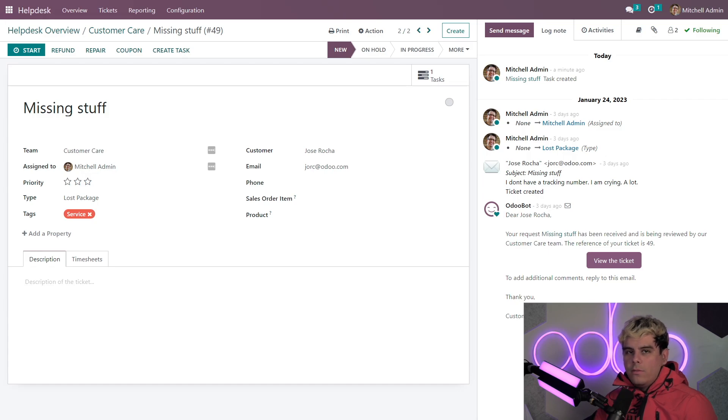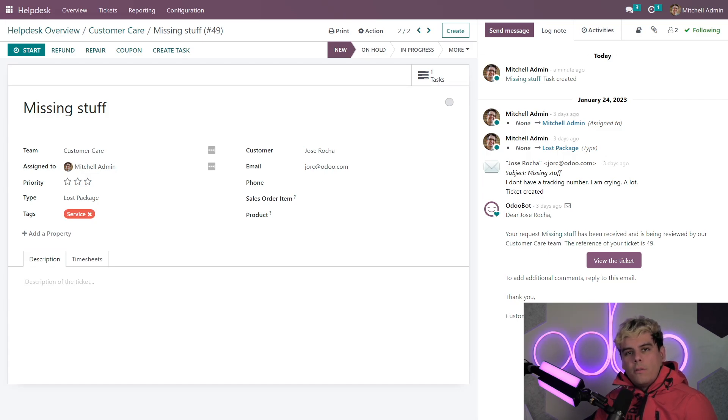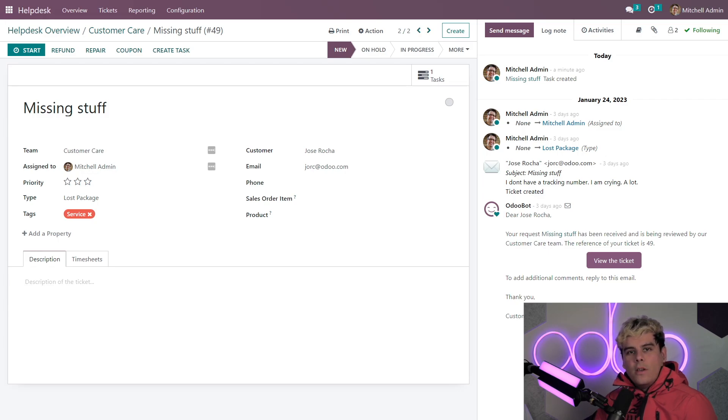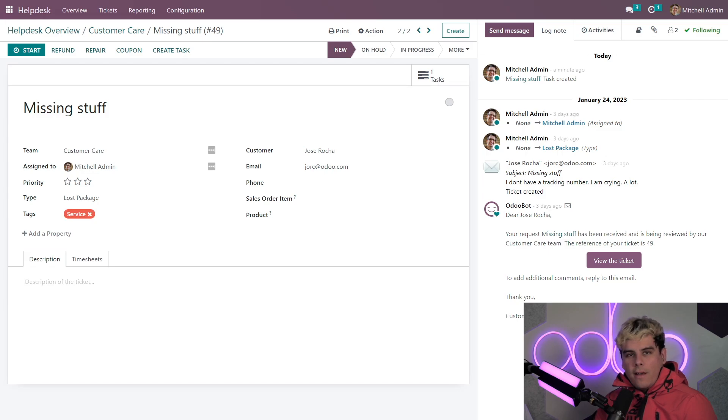Now, the same actually goes for the repair button. If I create a repair order from the ticket, I can always access it using the ticket smart buttons or from the link in the chatter, even if I don't normally have access rights to the repair module.